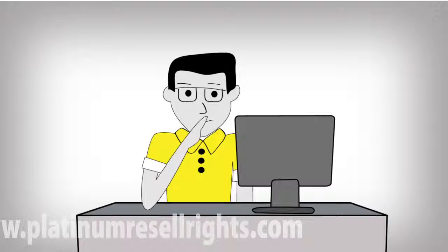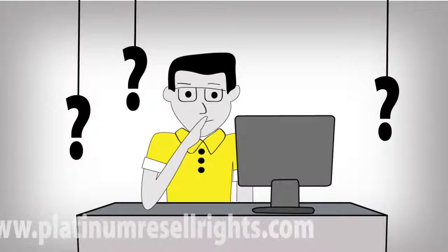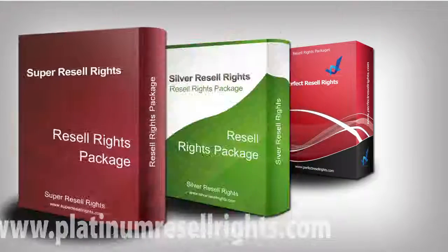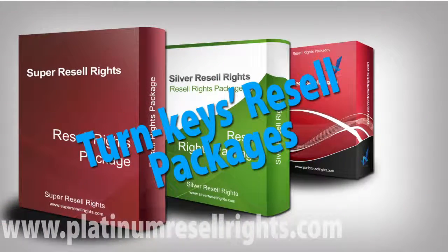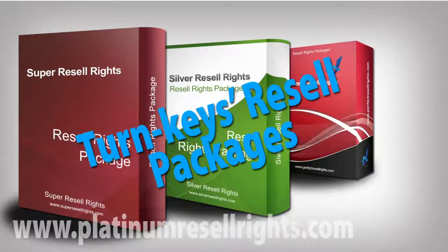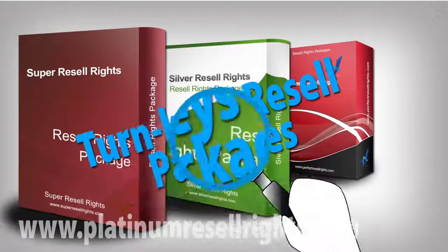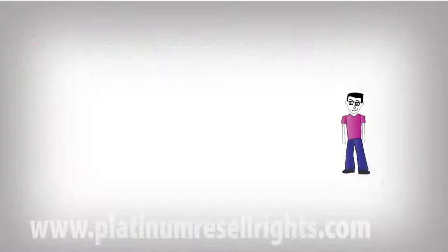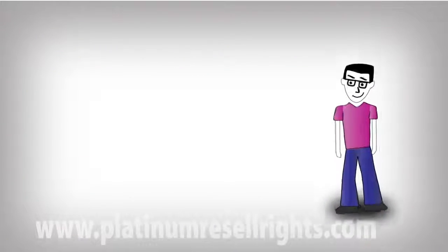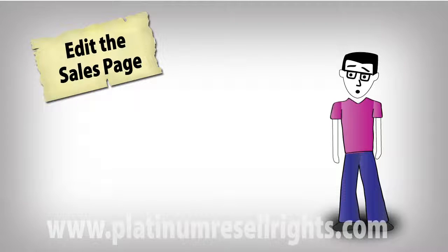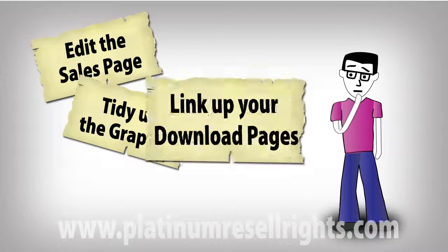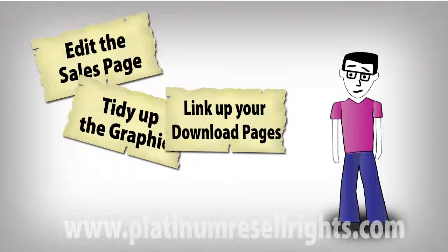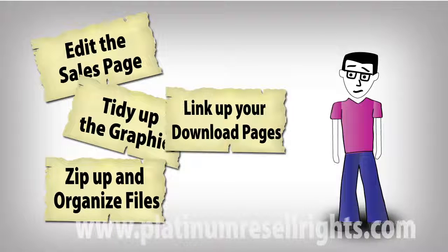Okay, so when was the last time you were able to sell a turnkey resale product? And yes, while there may be many places offering you so-called turnkey resale rights packages, you'll have to look closely at what they're offering you. Most likely, you'll still have to edit the sales page, tidy up the graphics, link up your download pages, zip up and organize files, and so on.